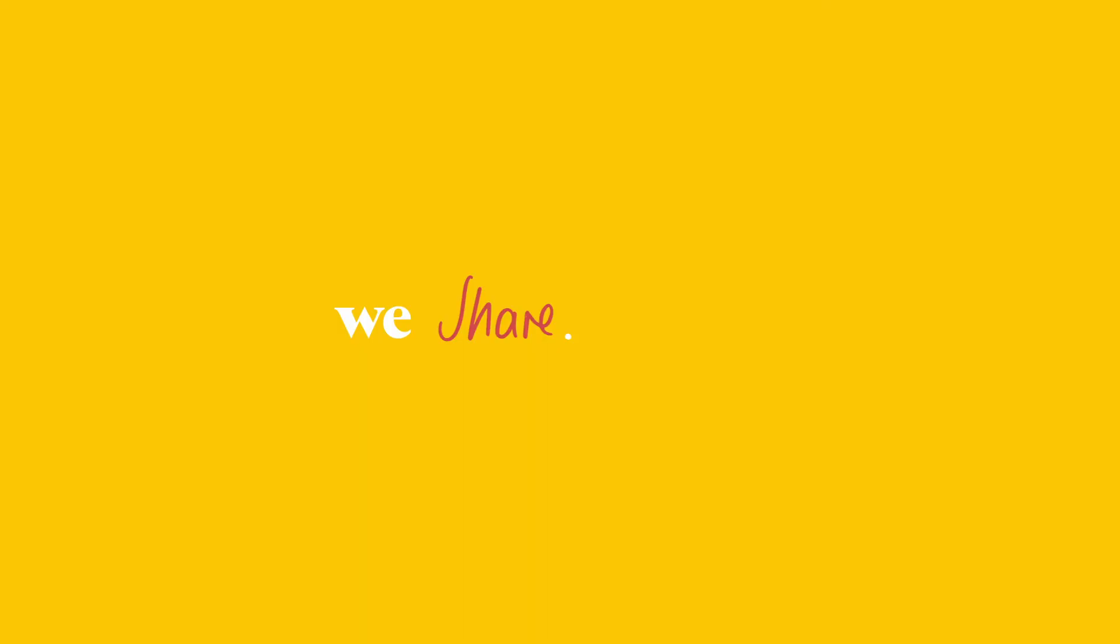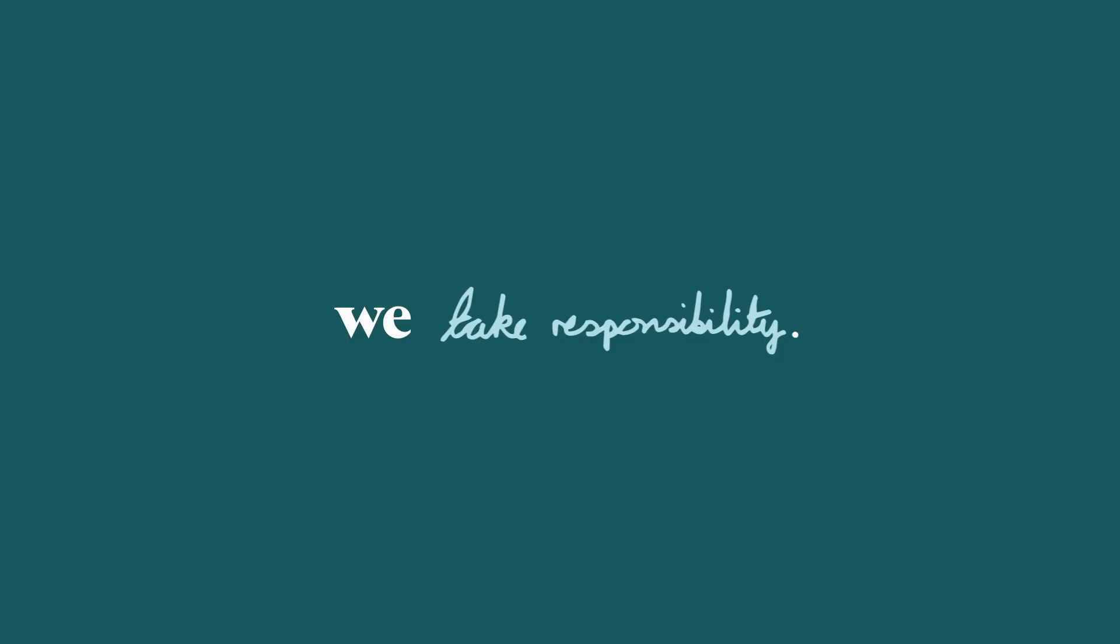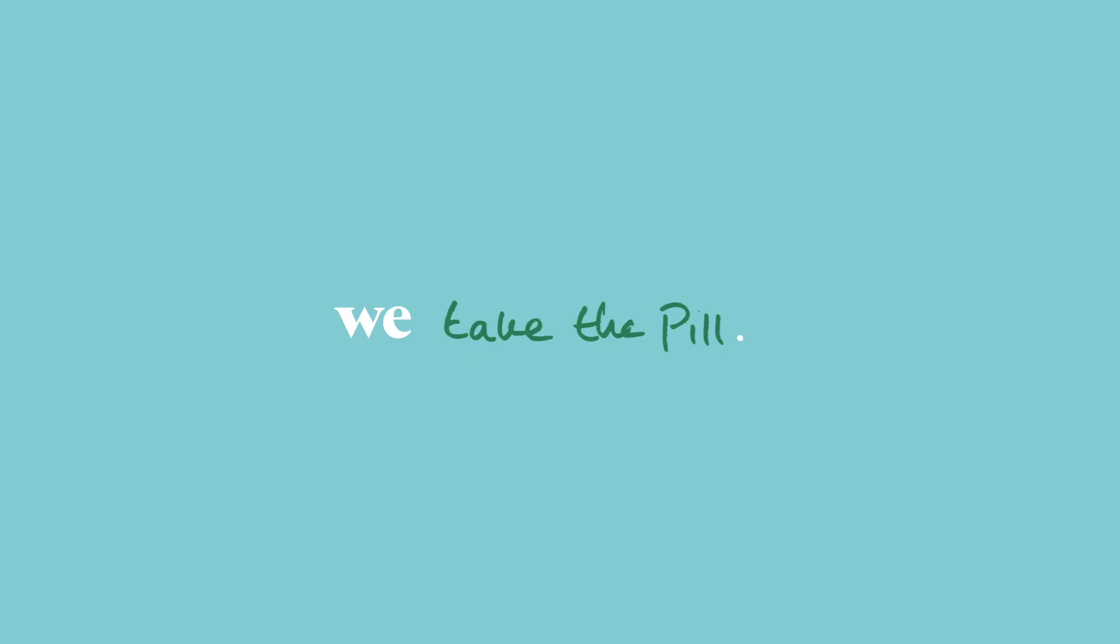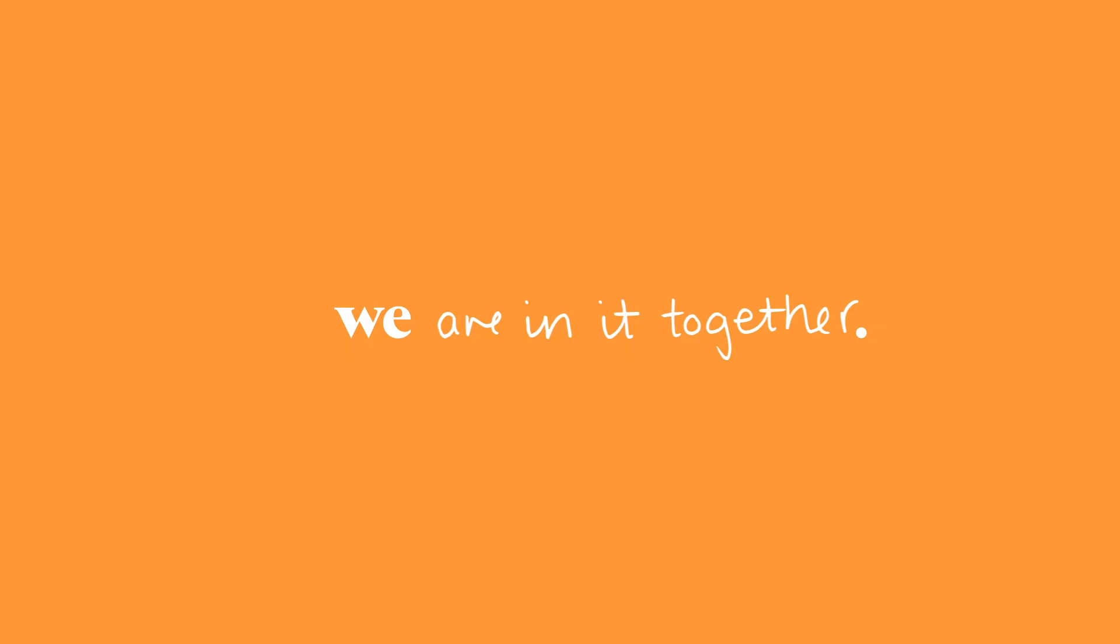We share, we take responsibility, we have fun, we take the pill, we are in it together.